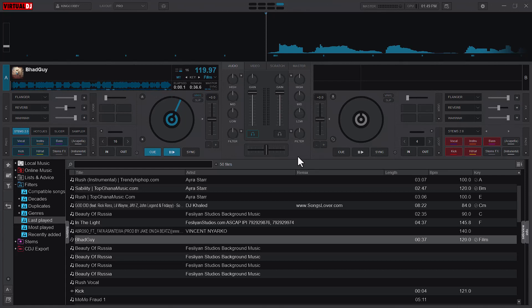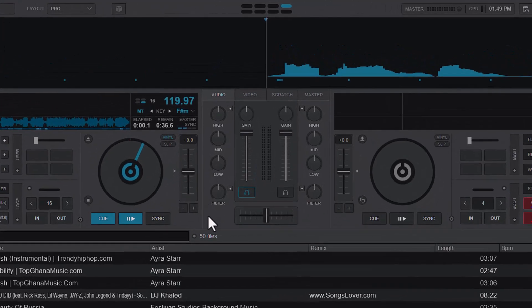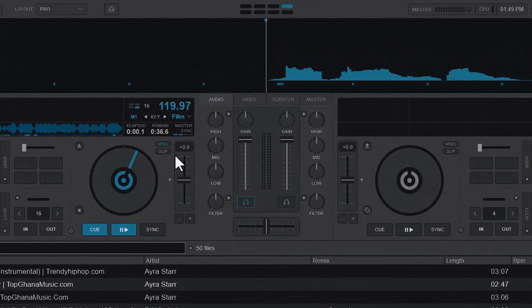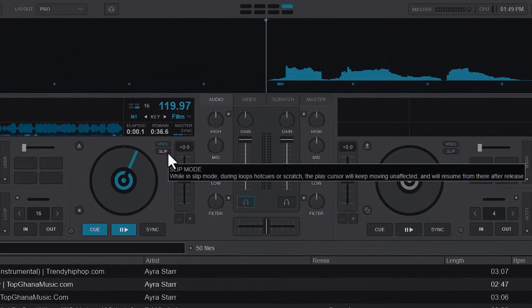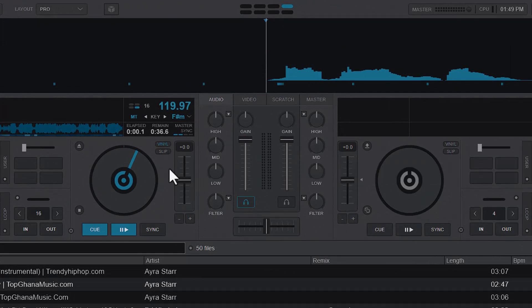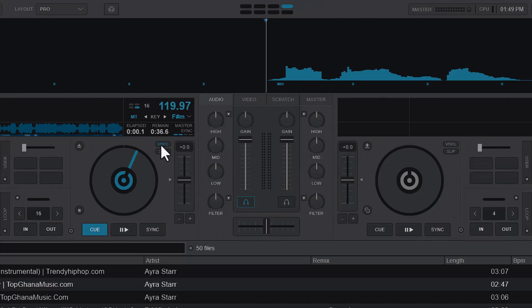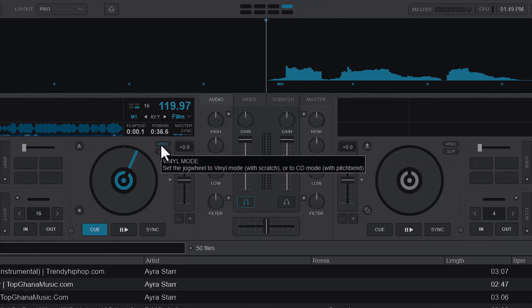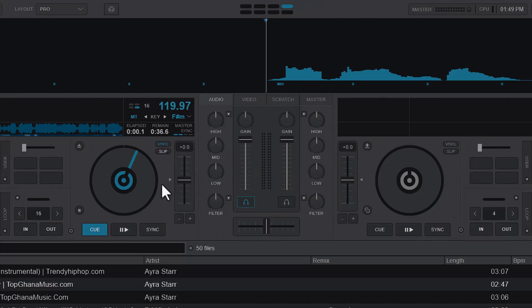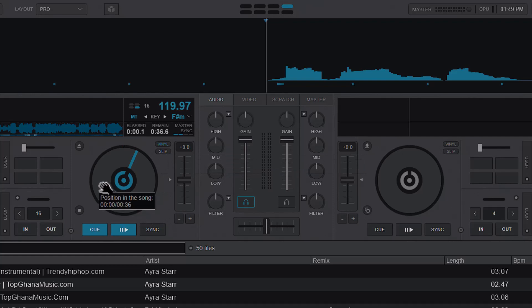Now let's get into the business of the day. I'm going to talk about the vinyl and the slip mode in Virtual DJ. So let's start with the vinyl mode. The vinyl mode can be compared to the normal touch to pause and then release to continue on a physical controller or physical DJ hardware.